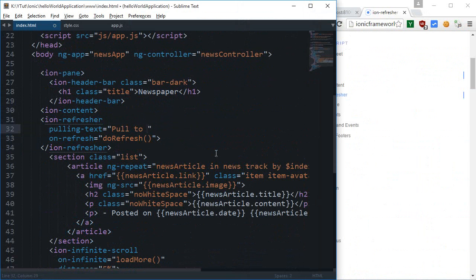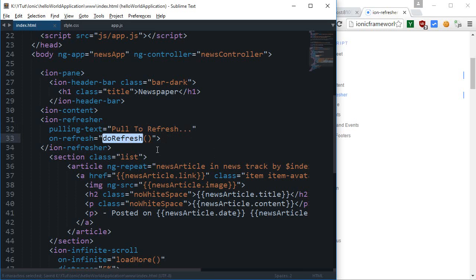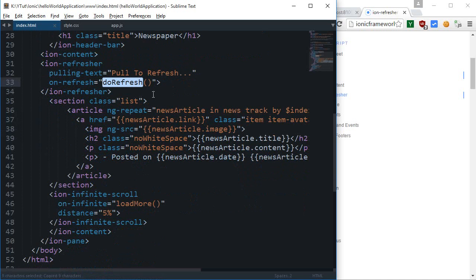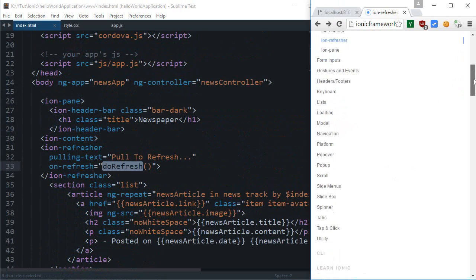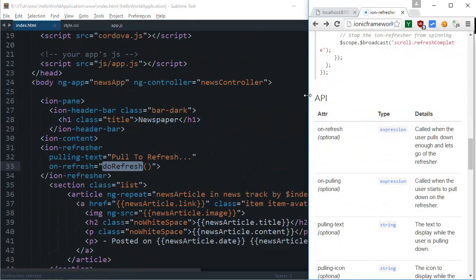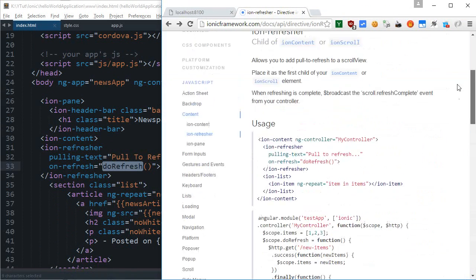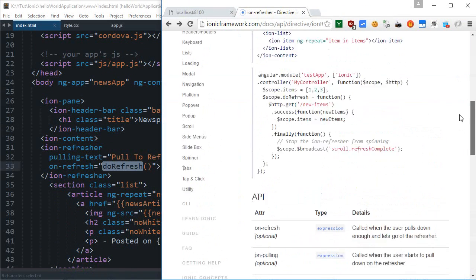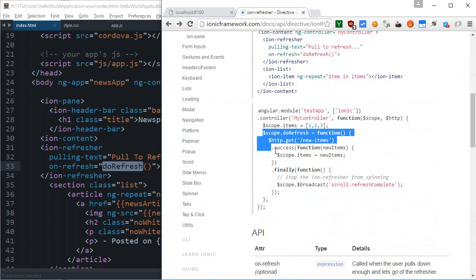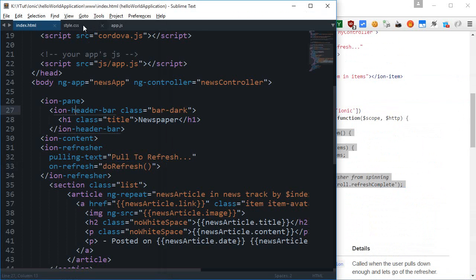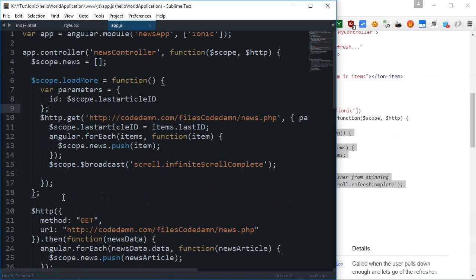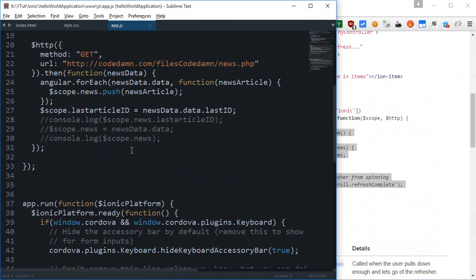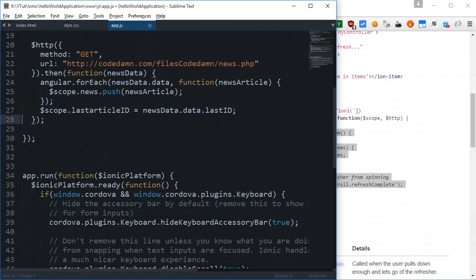Pull to probably refresh would be good, so just make this look like a bit better. We have this do refresh. Again you can just copy this down function. I'm not gonna change the name of the function, you can change if you want to. Then we have this do refresh function in app.js and let's just get rid of this.